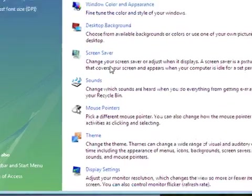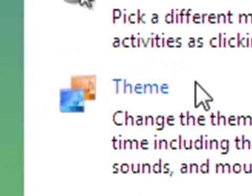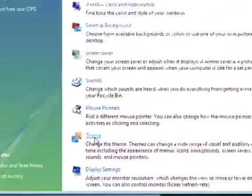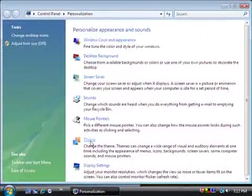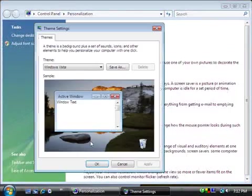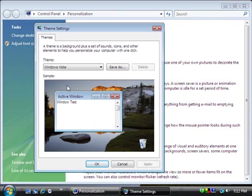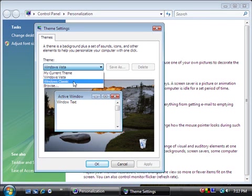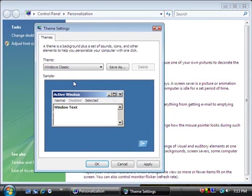Once the personalized menu comes up, you're going to click theme here, second from the bottom. Once the theme comes up, in this box here, choose Windows classic.